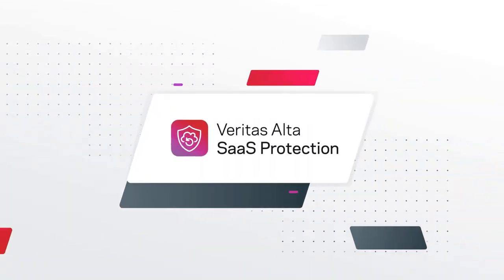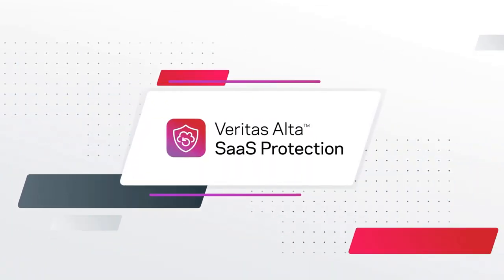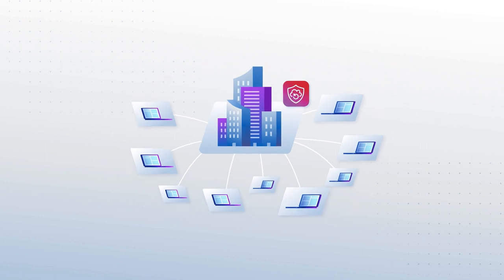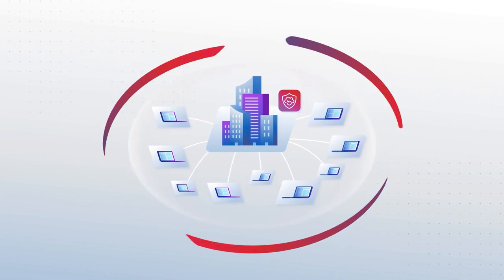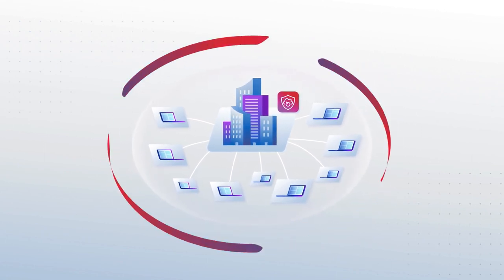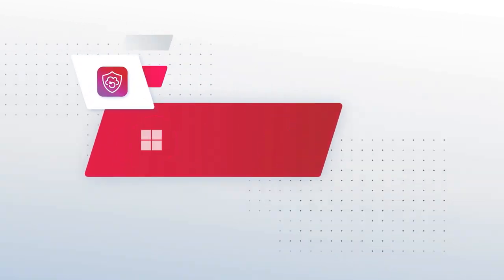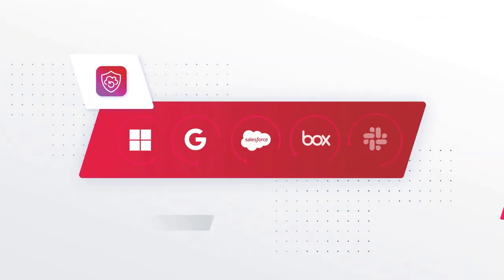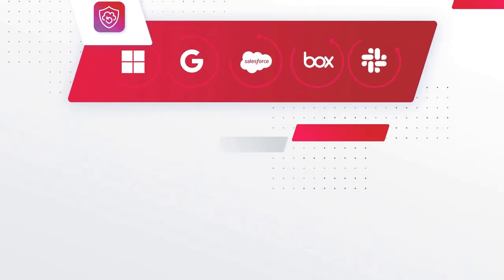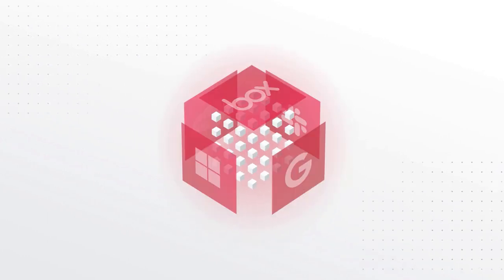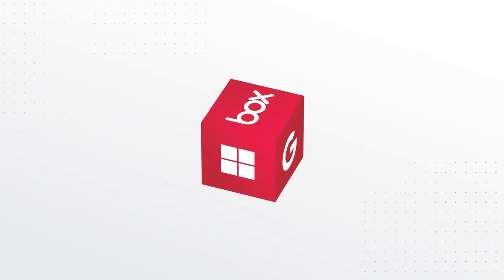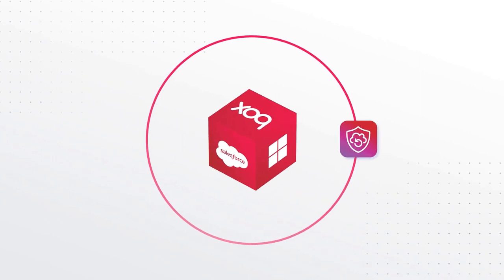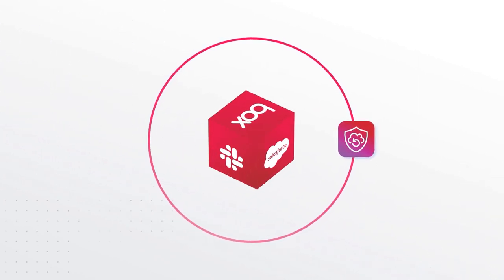Veritas Alta SaaS Protection closes this gap. It is purpose-built to deliver cloud-based data protection and ransomware resilience at enterprise scale. By seamlessly integrating with your SaaS application APIs, Veritas Alta SaaS Protection captures and combines all data changes into a synthetic full backup on immutable storage, ensuring complete protection for your data.